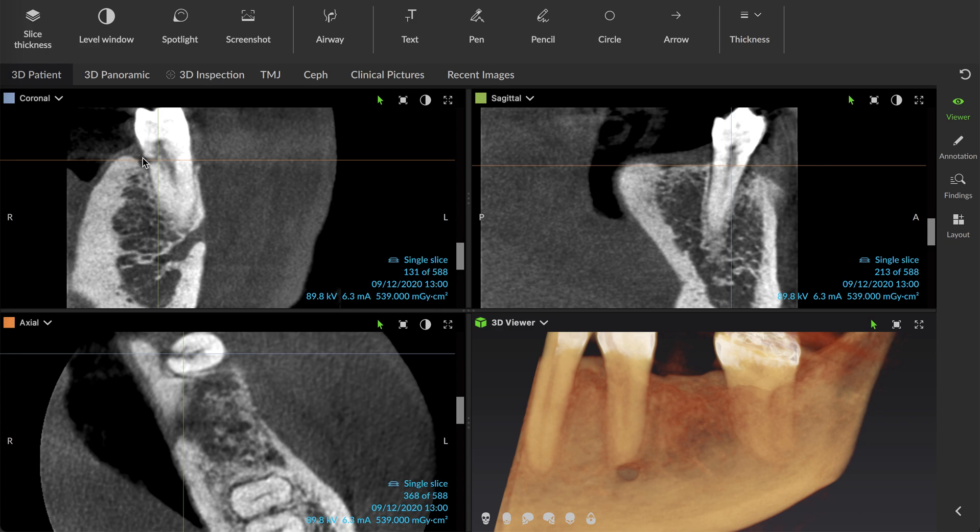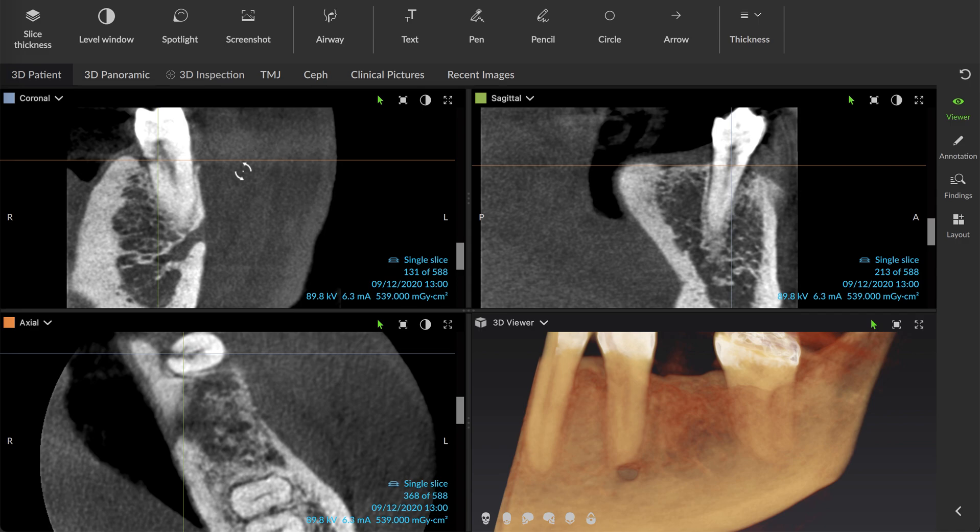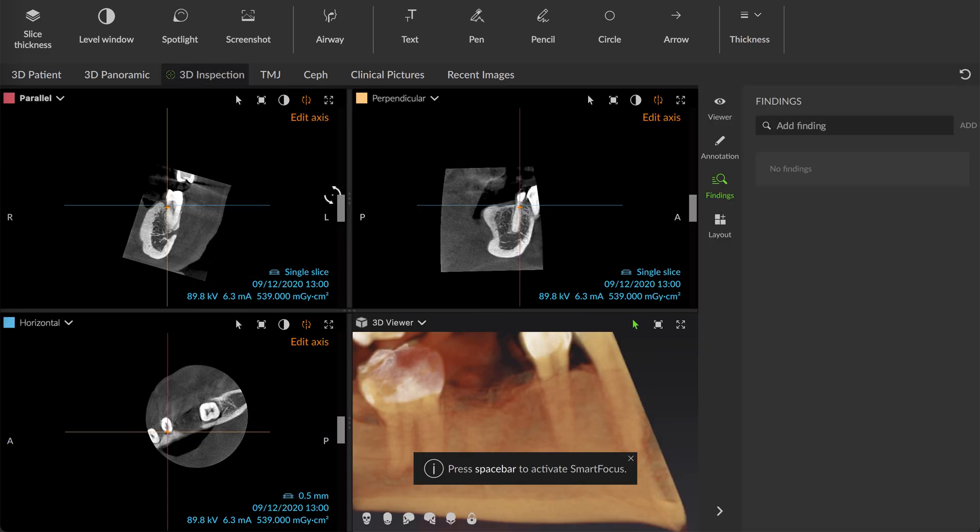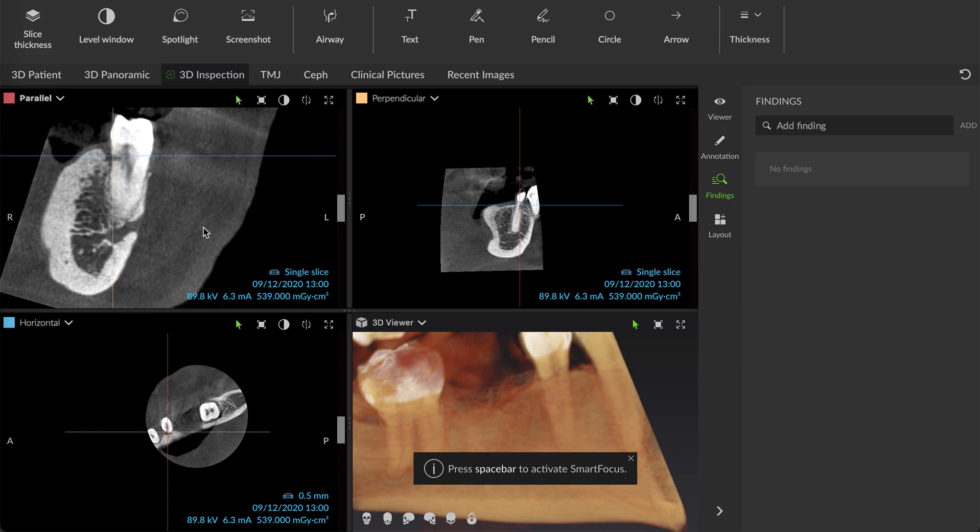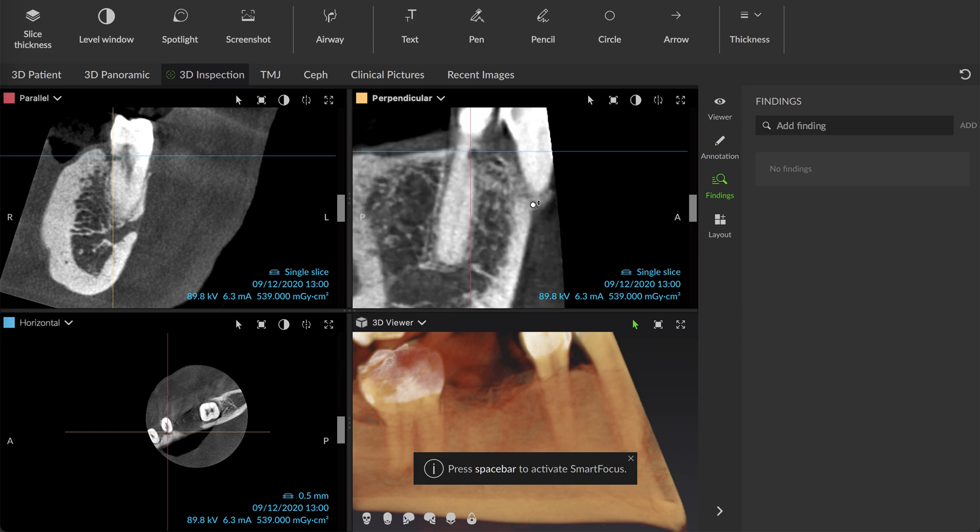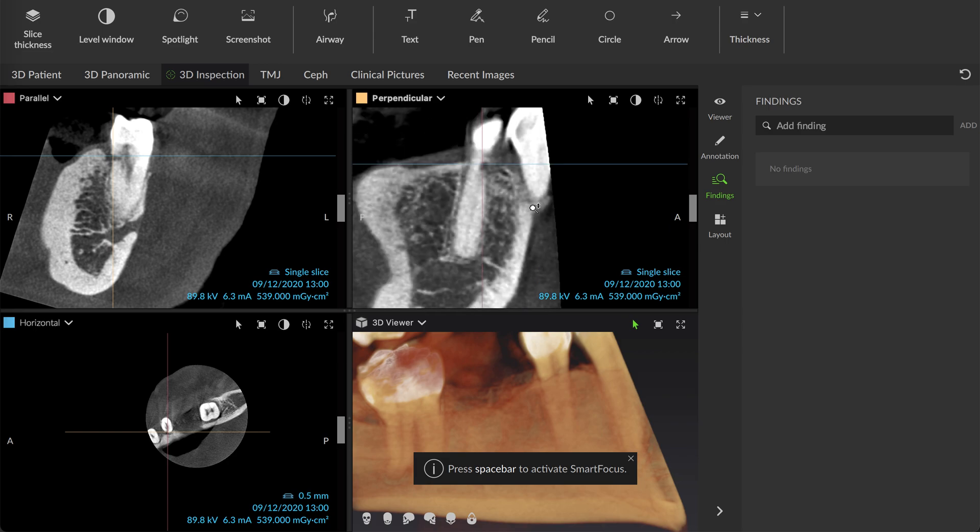Periodontal probing was fairly normal because the attachment seemed intact on that lingual surface. So really nothing out of the ordinary intraorally. It was all radiographically and through 3D imaging that allowed us to see what was going on. Thankfully, we have this modality in the office that allows us to do additional diagnostic work.